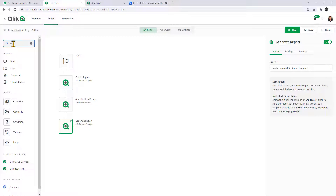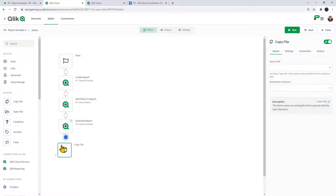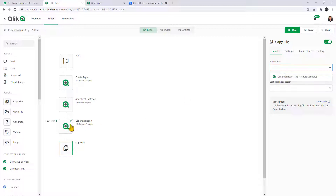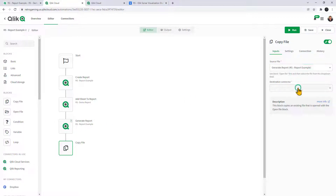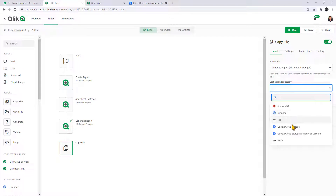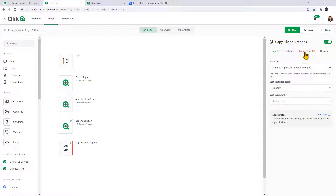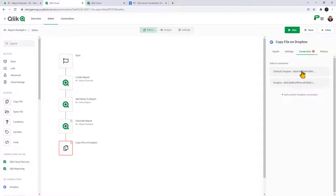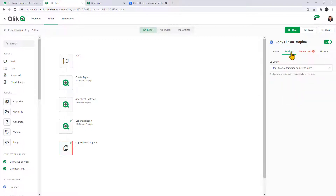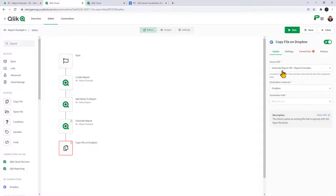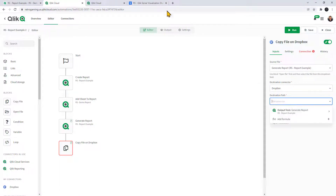Now I'm going to go back to my list of blocks and look for 'Copy File'. The source file is the output of 'Generate Report'. For the destination connector, you could have a number of connections — SFTP, FTP, or other storage. In this case, just Dropbox. My connections are already set up, so I'll select the connection I'm using for the demonstration. Under settings, we'll leave the on-error as 'stop'.